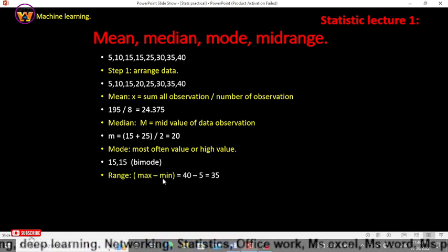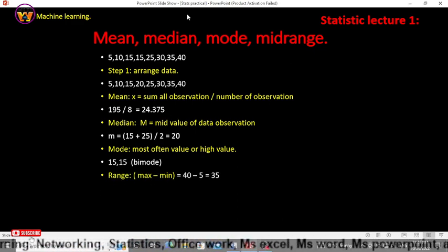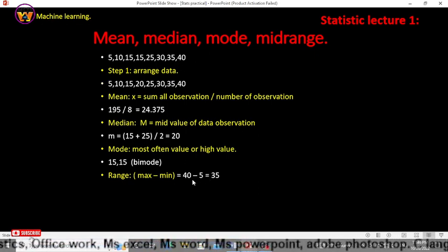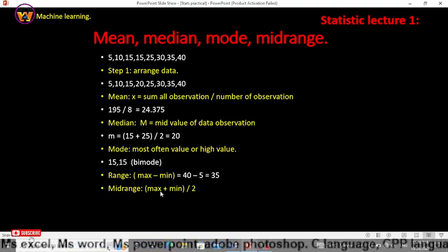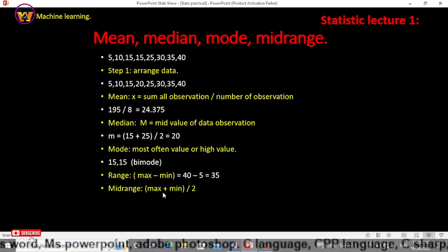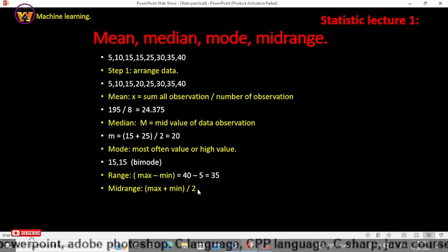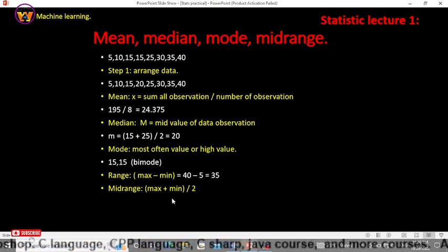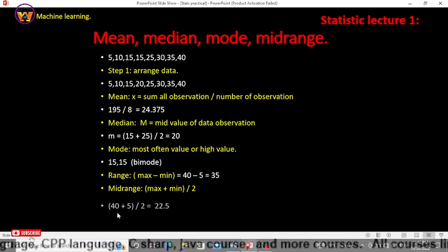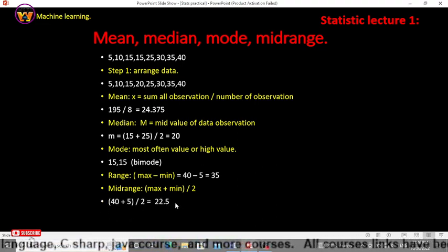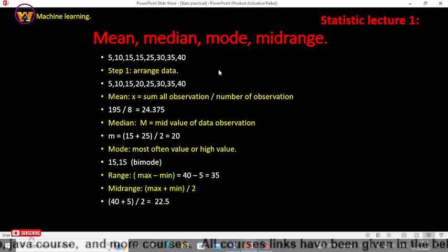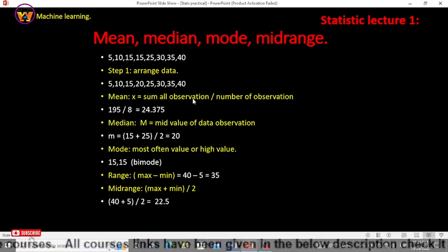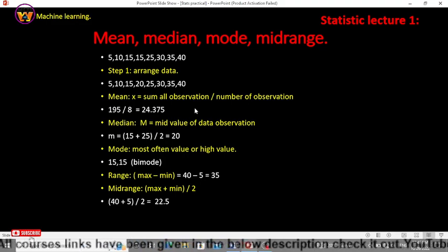For range, the same formula: max minus min. So 40 is the maximum value and 5 is the minimum value, so 40 minus 5 equals 35. For mid-range, the same formula: add the maximum and minimum and divide by 2 because it is the halfway point between minimum and maximum values. After doing that the result is 22.5. I hope you liked this video — if you did, please subscribe to Coding World and like this video. See you in the next video.